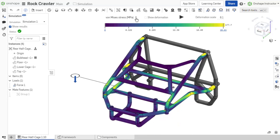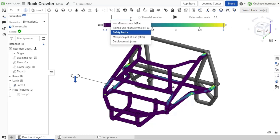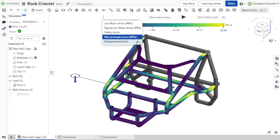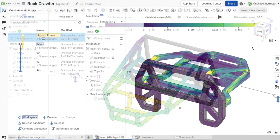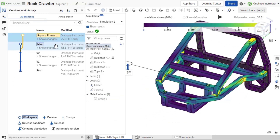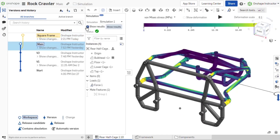Simulation uses powerful secure cloud computing for fast and interactive FEA results. This removes the heavy lifting from your computer hardware so you can focus on your designs. Explore how design variations affect simulation results quickly without having to worry about time to process new results.